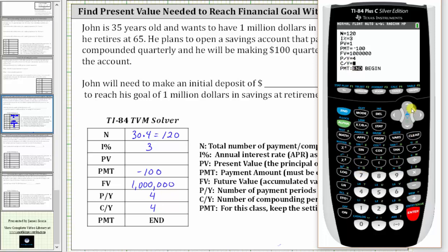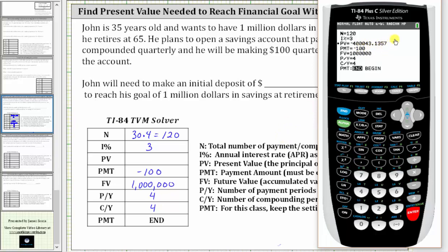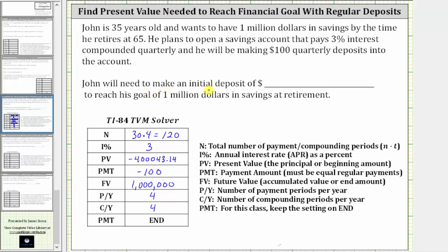Now I go back up to present value, or PV, and press ALPHA ENTER to solve for the present value, which is the initial deposit that John must make to reach his goal. Notice how it's negative because he has to pay this amount now to reach his goal 30 years from now. To the nearest cent, the initial deposit must be $400,043.14. So John will need to make an initial deposit of $400,043.14 in order to reach his goal of $1 million in savings at retirement.